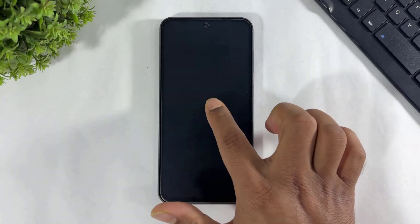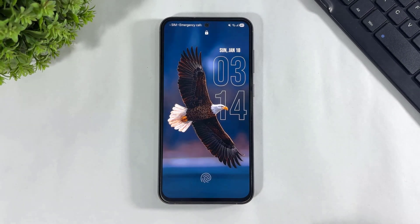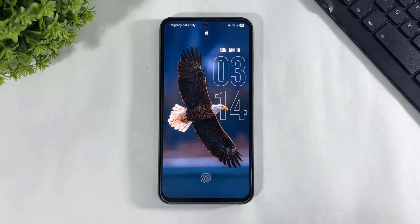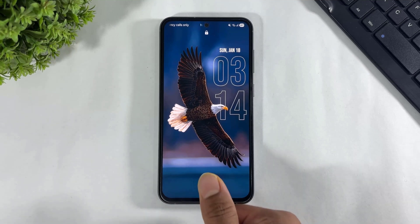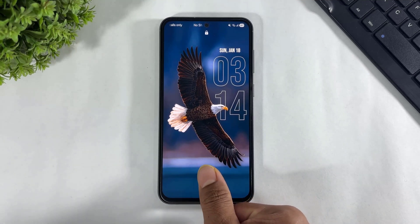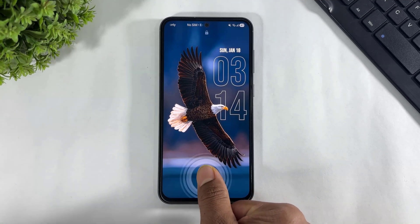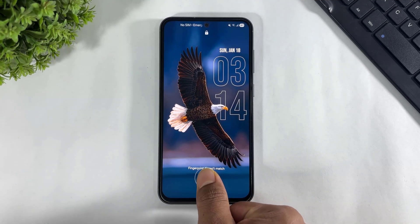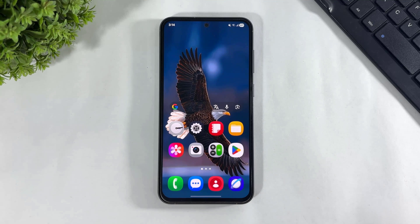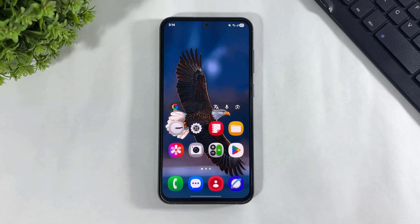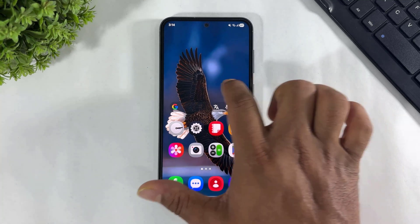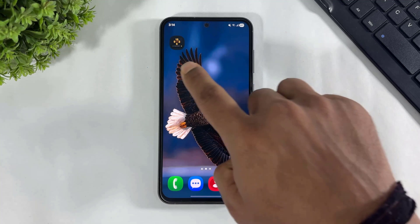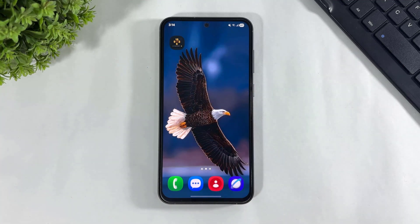Hey, what's up guys! Today in this video I'm going to show you how to install 3D AOD clock on any Galaxy device. So let's begin.